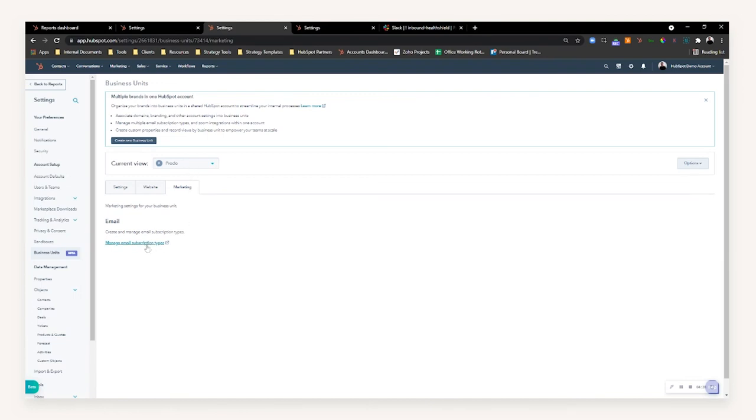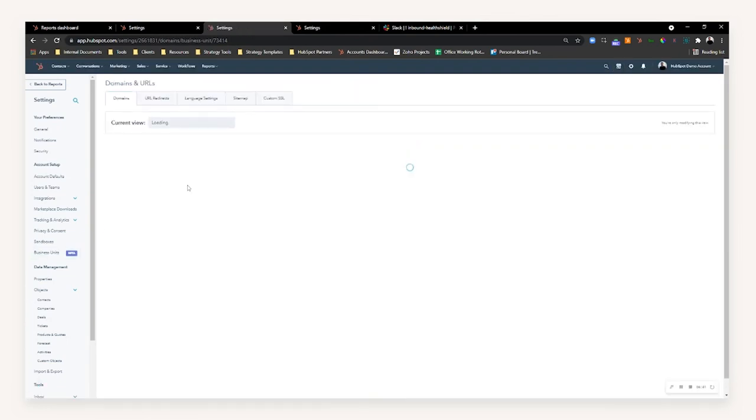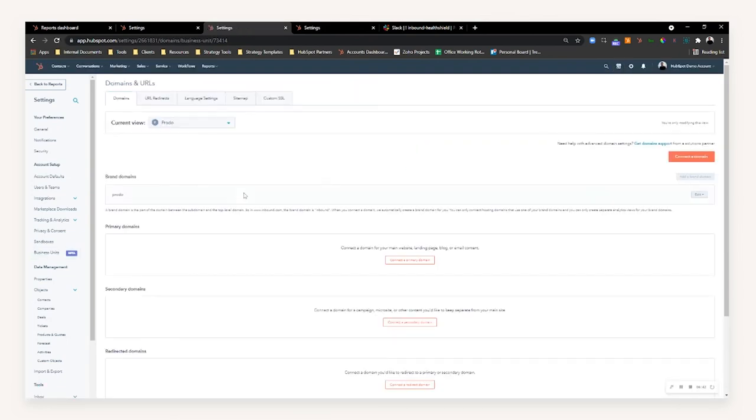It will contain useful links to what area of HubSpot you need to go to. So if I was to click manage my domains for Proto, it will take me over to Proto in terms of what brand domain is connected, and it will tell you to connect your primary, your secondary, and any redirected domains as well.